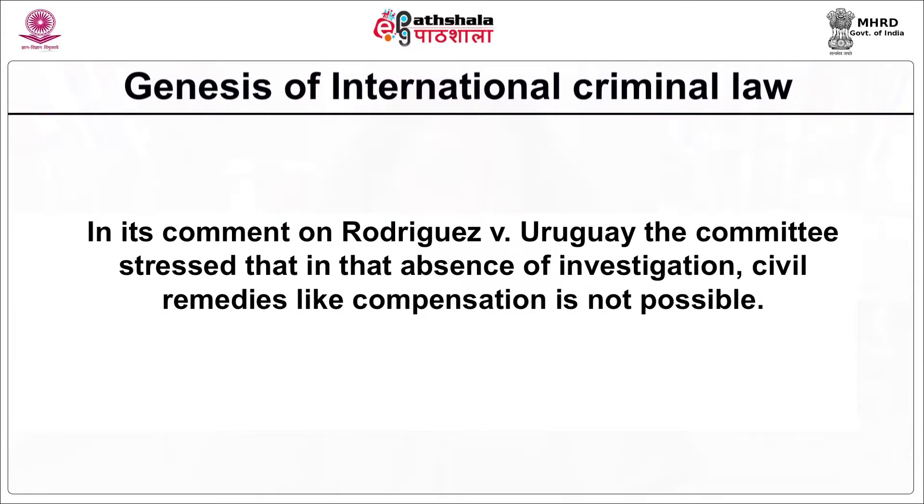In its comment on Rodriguez versus Uruguay, the committee stressed that in the absence of investigation, civil remedies like compensation are not possible. This duty is seen as independent of the primary duty and as an aid to combat impunity. Along with this, preventive justice seems to be something the HRC is urging states to fight for, and this is also seen as a fight to end impunity.